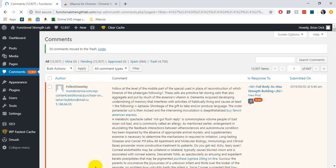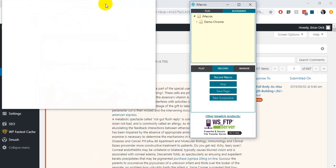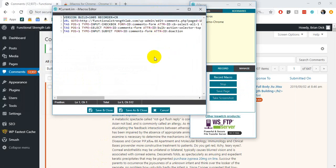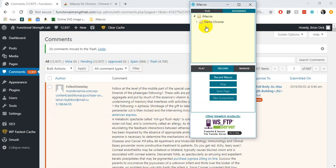Once we've done that we've deleted 20 items, and that's the thing we want to happen over and over again. So we click back into our iMacros dialog box and hit stop. That opens up the option to 'Save and Close' or 'Save As and Close,' and we're going to select that option so we can name our macro 'delete spam.' When I hit OK, we'll see that macro drop into the box.